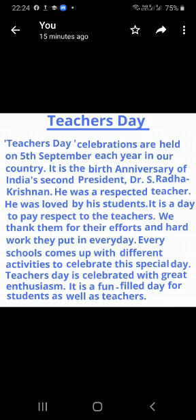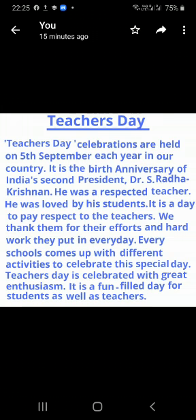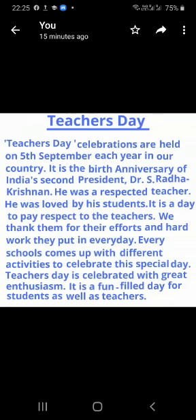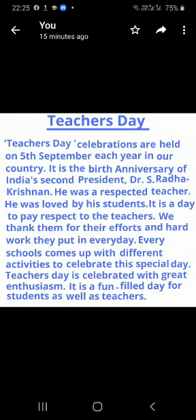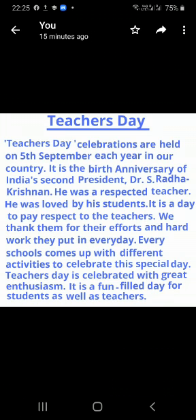Every school comes up with different activities to celebrate this special day. Is special day ke din every school different activities karate hain. Teacher's Day is celebrated with great enthusiasm. Teachers day bohut hi utsa ke saath manaya jata hai. It is a fun-filled day for students as well as teachers. Yeh din students ke liye jitna anand daayak hai, as well as teachers yaani sikshakon ke liye bhi yeh khas din hota hai.